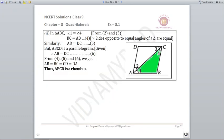In triangle ABC, angle 1 = angle 4 from the equations above. By the isosceles property, BC = AB. Similarly in triangle ADC, AD = DC. Since ABCD is a parallelogram, AB = DC. Considering all equations, all sides are equal, and hence ABCD is a rhombus.